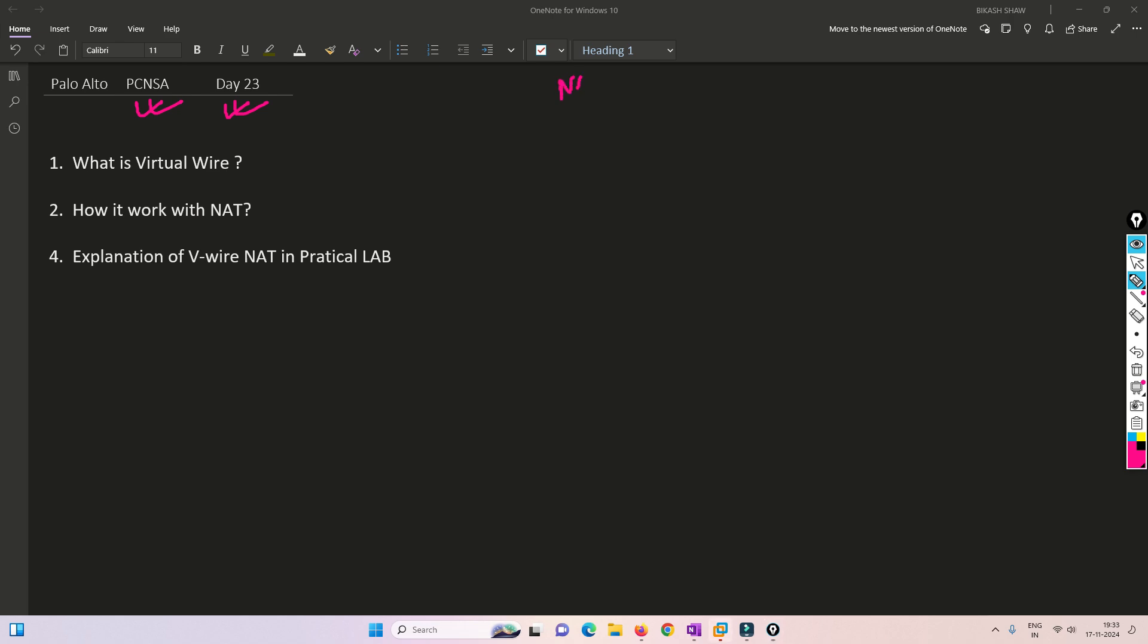I have already covered the NAT topic for Source NAT and Destination NAT. Today I'm going to cover NAT which is happening in VWire. I have already covered VWire in detail in a dedicated video, which I'll link in the i button and description box.